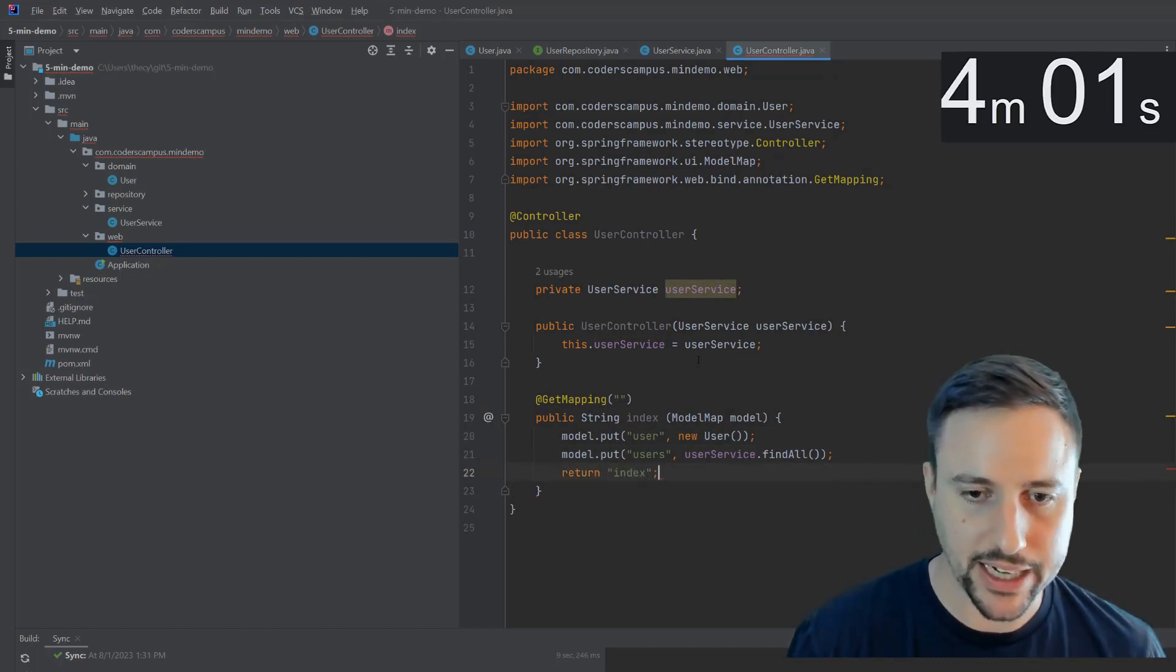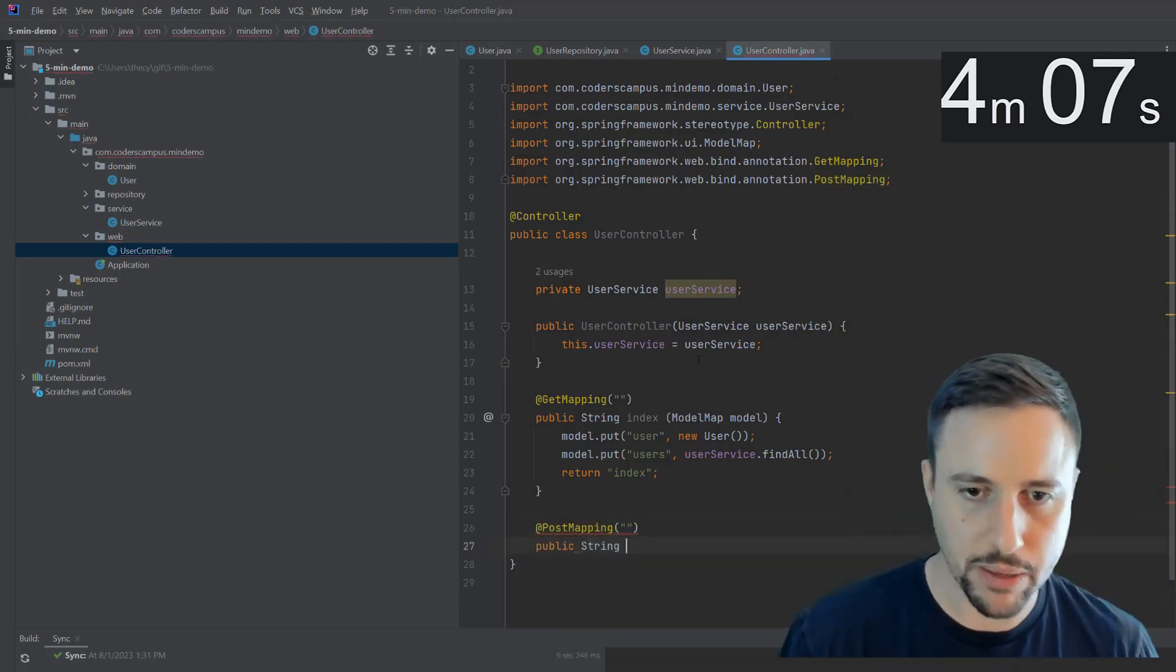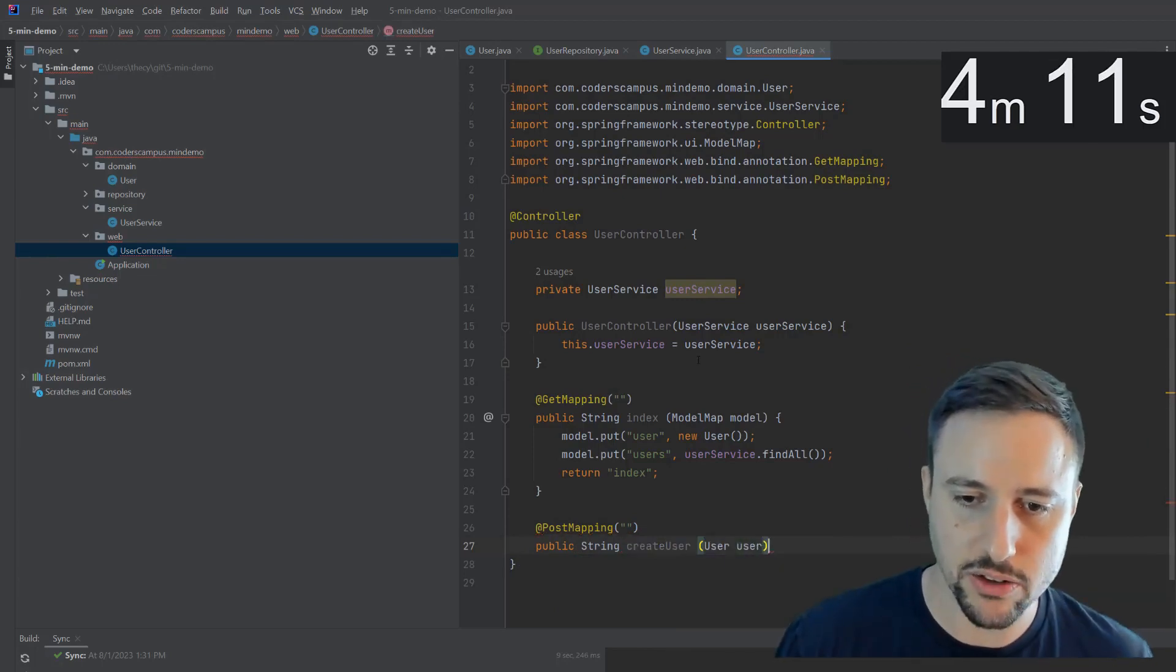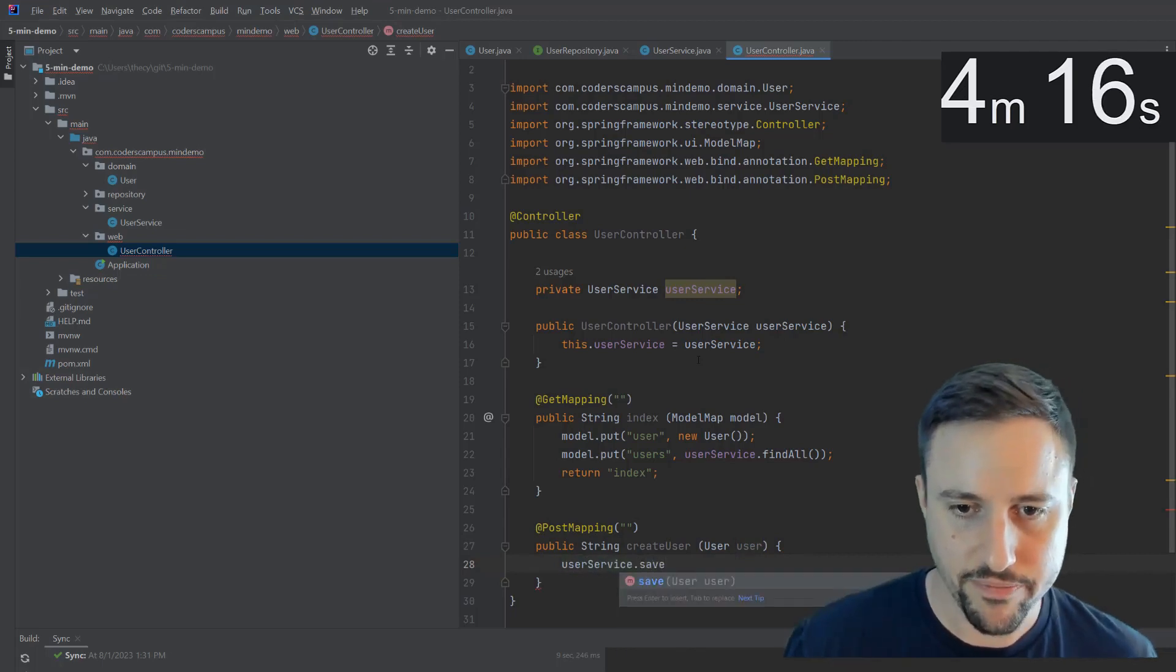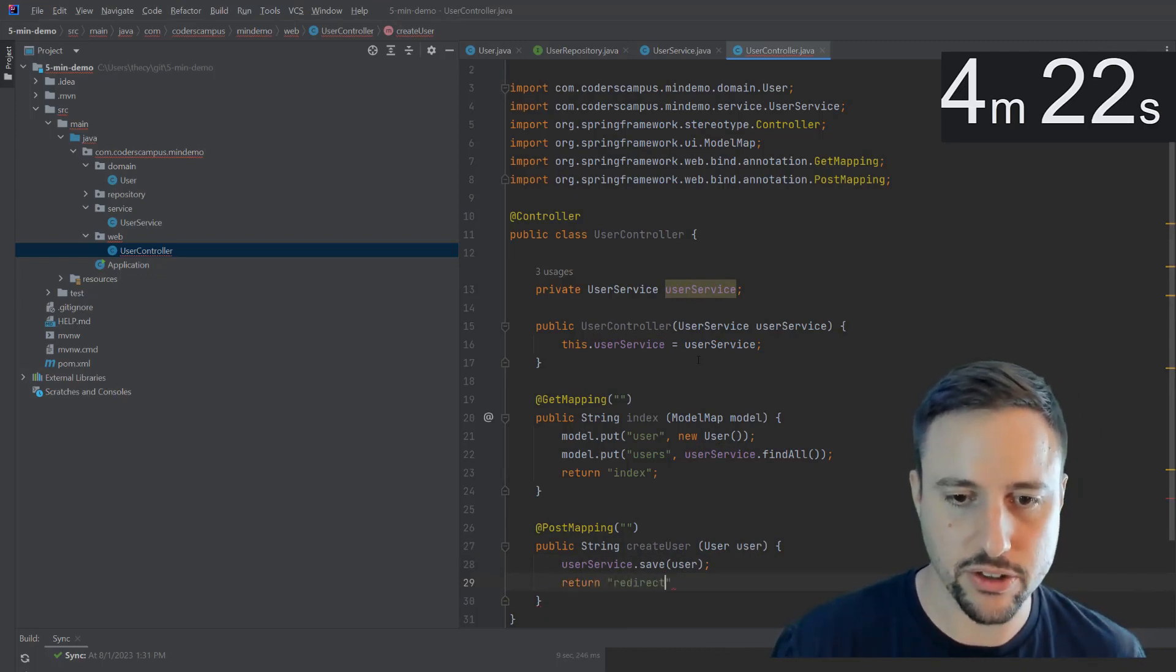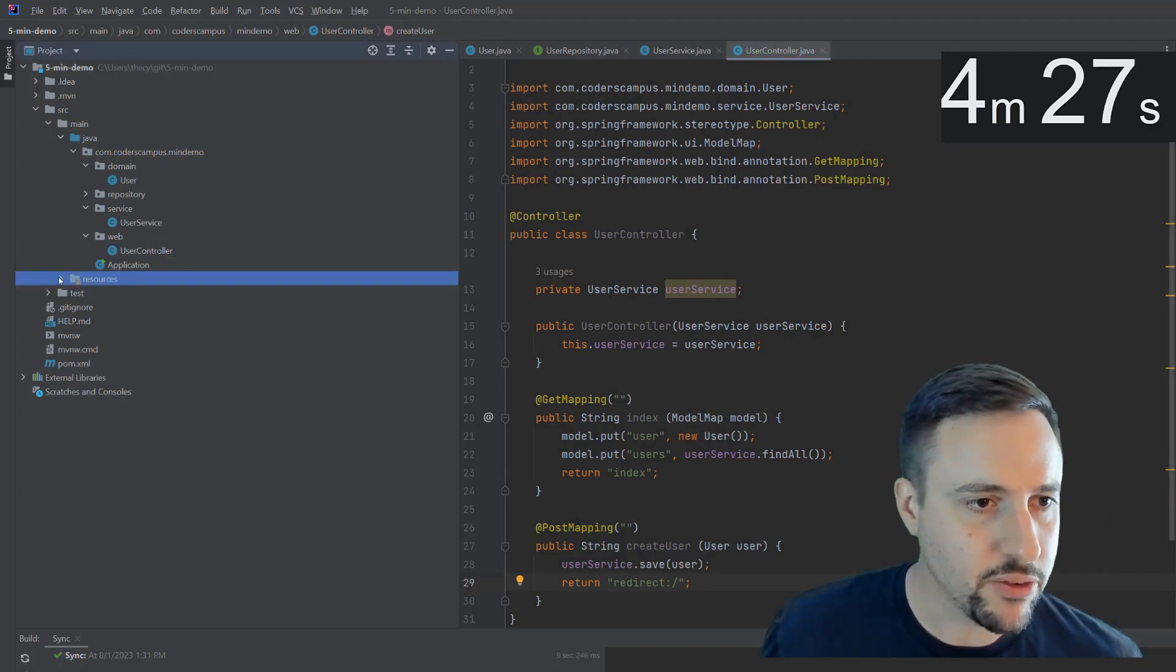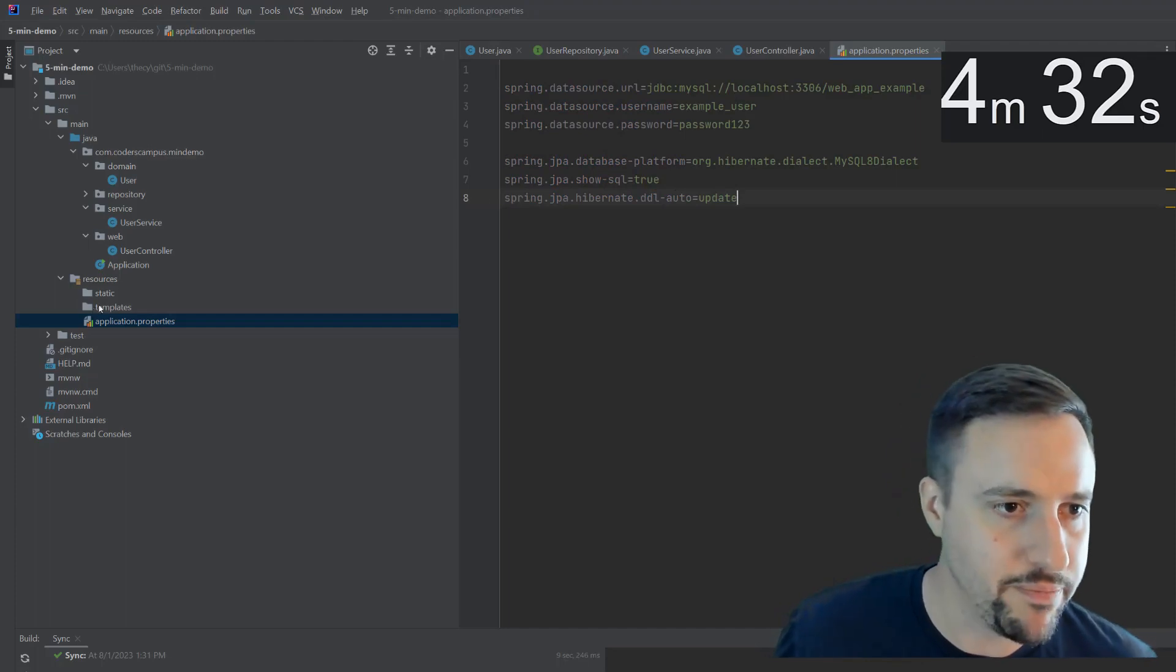So that'll populate everything into an index dot HTML file, which we'll create in just a moment. We should also be able to post which is creating the user into the database. So we'll pass in a user to create in the database, user service dot save the user. And then this can just return a redirect back to the homepage. So that's pretty much it there. The resources, the application properties file is where I said I'm going to cheat and copy paste this stuff. We'll go over that in a moment.